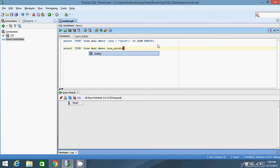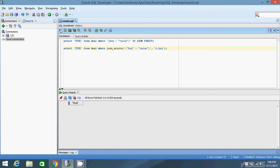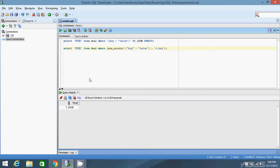It takes two arguments. The first is a JSON object. So let's do key value. And once again, in practice, this would be a database column. And the second argument is a path, a JSON path expression. So I'm going to do key. And if I run this, it's true.